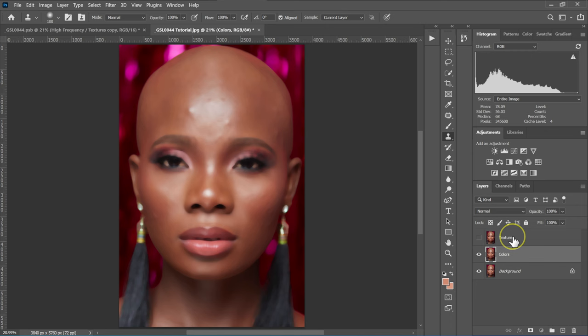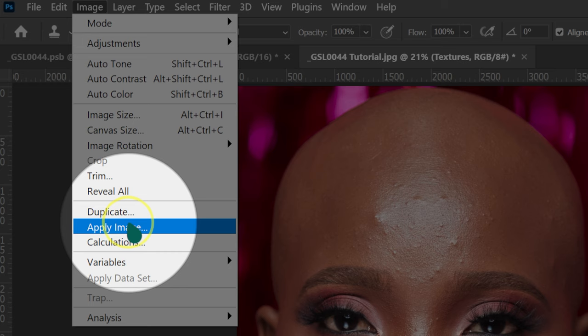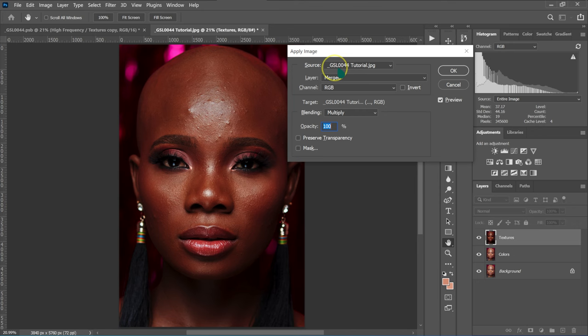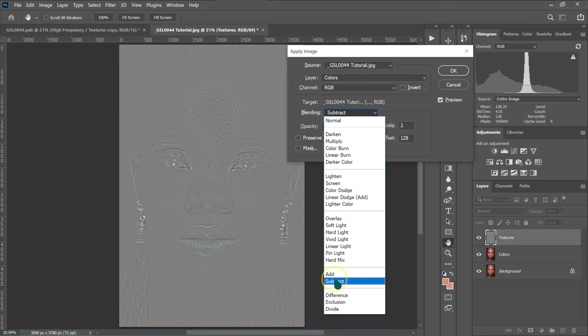I'm going to select the texture layer and enable it. Then I'll go to Image and select Apply Image. On the source, I'm going to leave it as is. On the layer, I'll change from merged to the color layer. Channel, I'll leave it at RGB. For blending, I'll change it to Subtract, because we're subtracting the textures from the color layer.